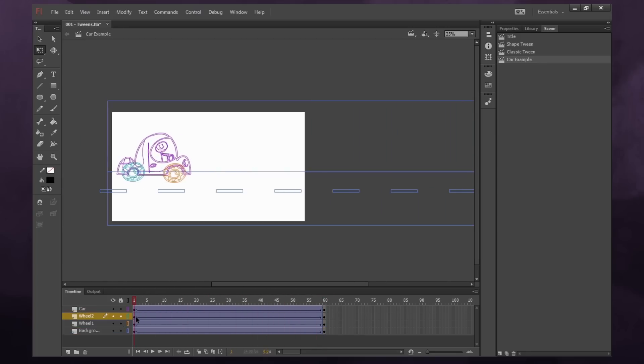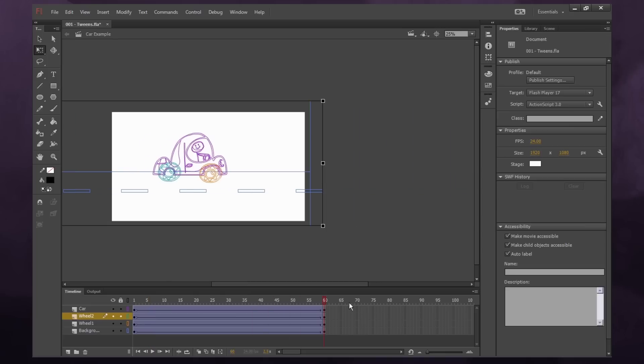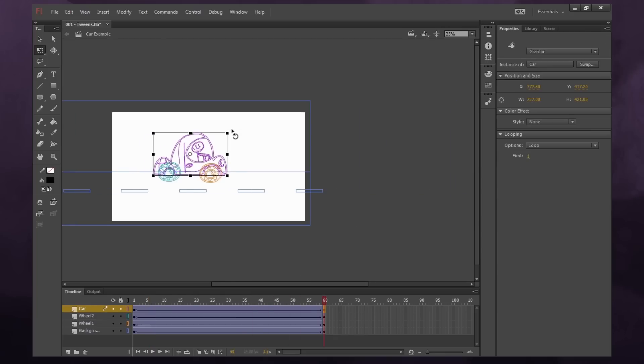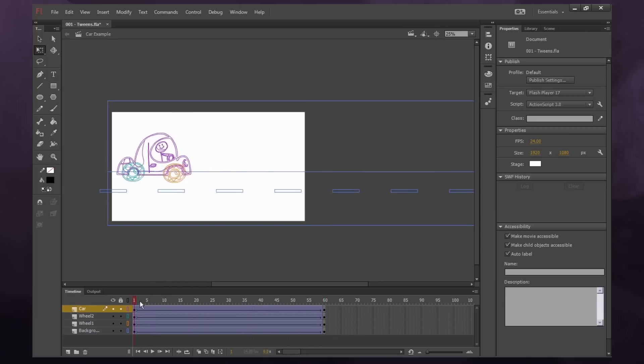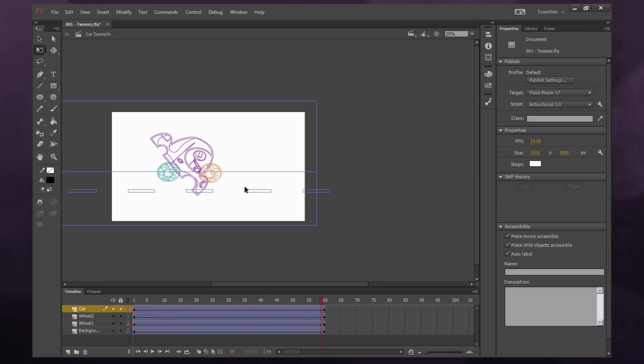But what about the wheels? Well, under motion tweens, there's all sorts of properties. So we go under our properties menu, and you'll see a rotate option. And right now it's on auto. So what that means is if I rotated, say, this car, it automatically rotates the car.